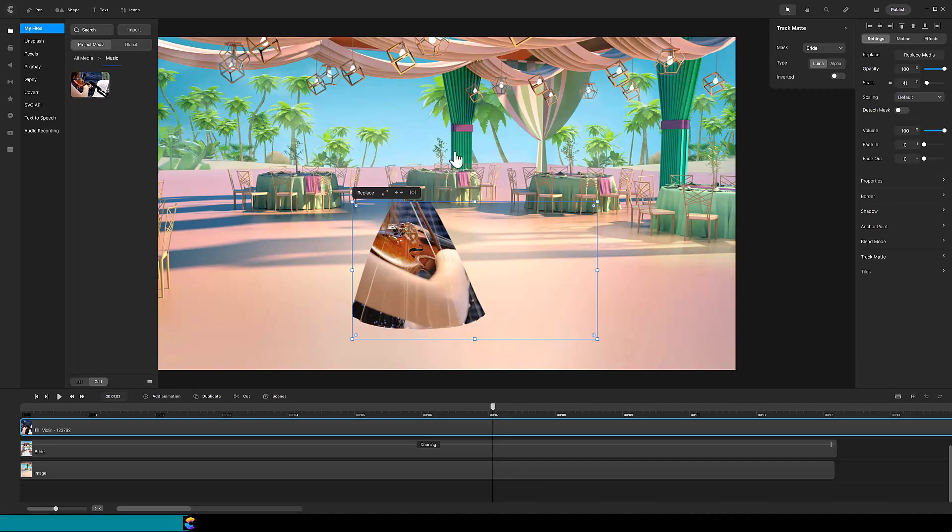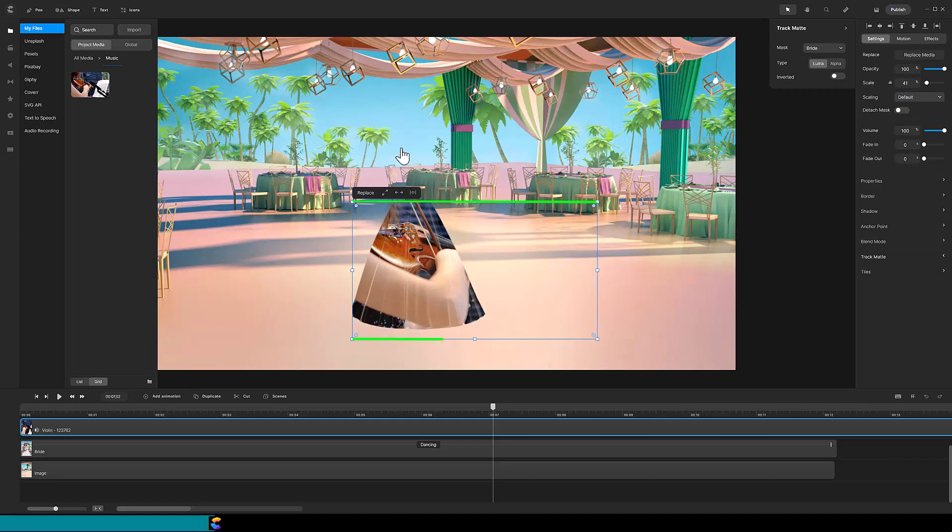but the top of the bride is gone. The reason is Trackmat will display the intersection of two tracks, and the top of the violin video only went up to her waistline. So anything above or below or on either side of the violin video will not display.